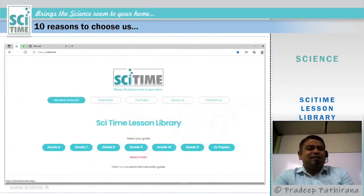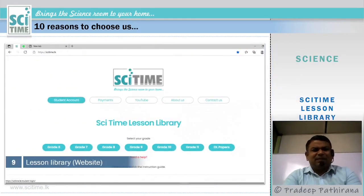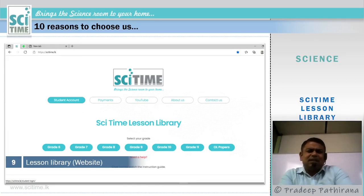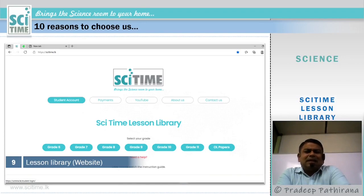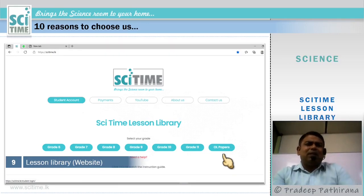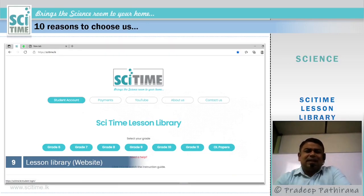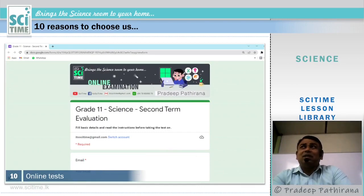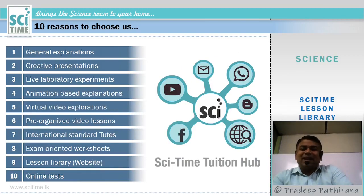Number nine: lesson library. This is a very rare thing — we have a comprehensive lesson library containing every lesson from grade 6 to 11, and we have also added a number of translation content videos. This is both a video lesson library and a worksheet library. Number ten: online tests. As is common in online classes, we also conduct online tests. Here are the ten reasons to choose SciTime Tuition Hub.